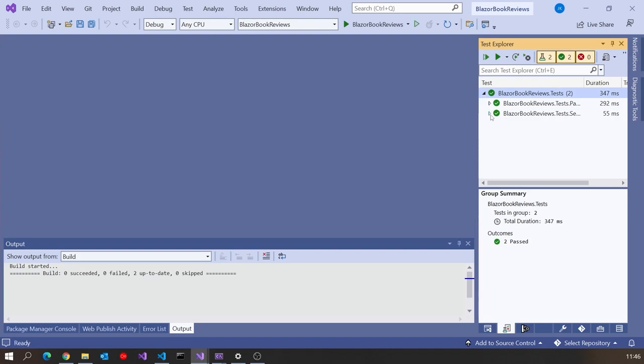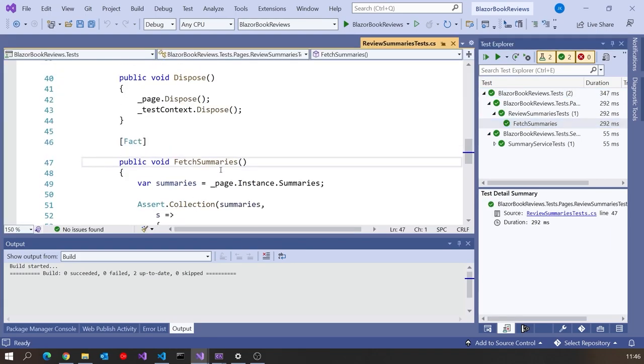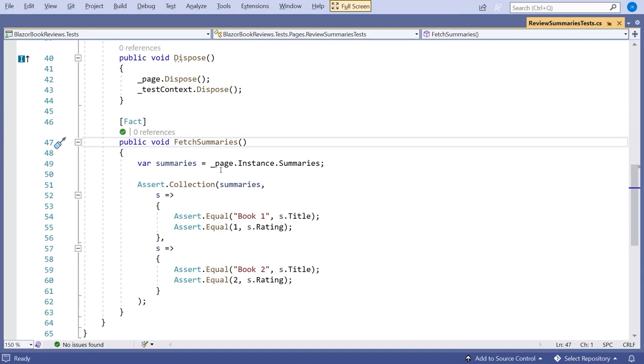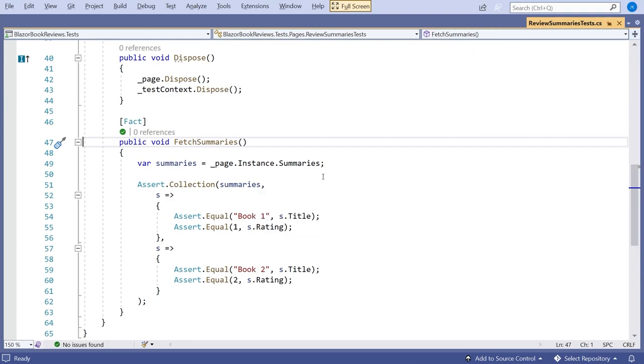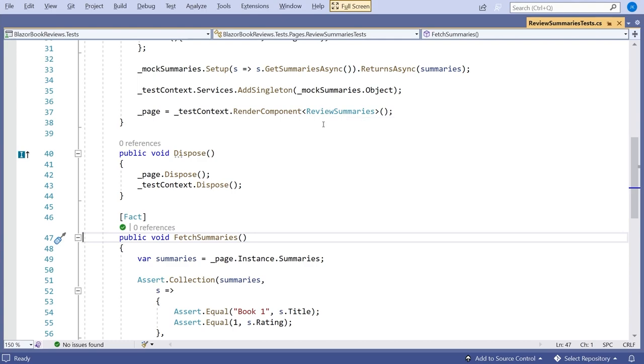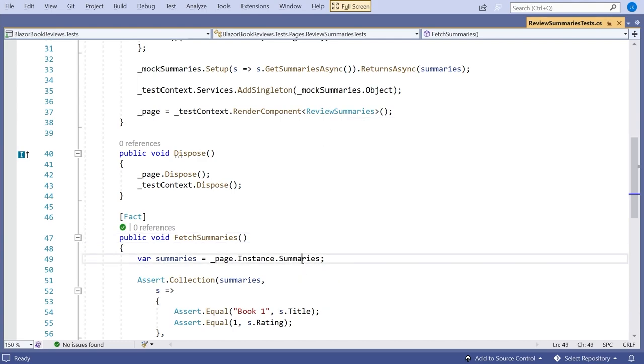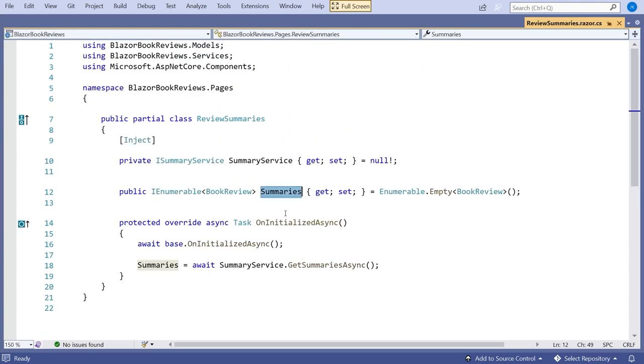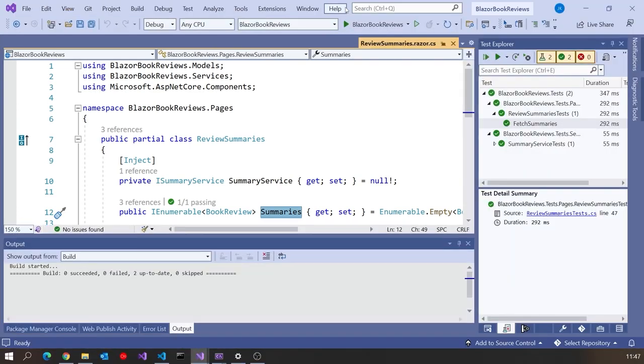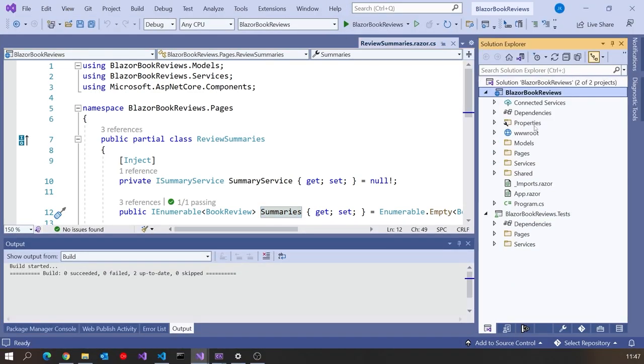And if we take a look at the test here, this was the test on the component itself. But what we've done here is only really tested the programming interface of our components. So that summary is, if we look at the definition of it, you can see it's that public property that we've set up. We know it's working correctly but what we haven't tested is the visuals of the component itself.